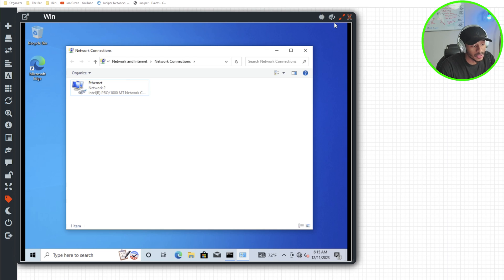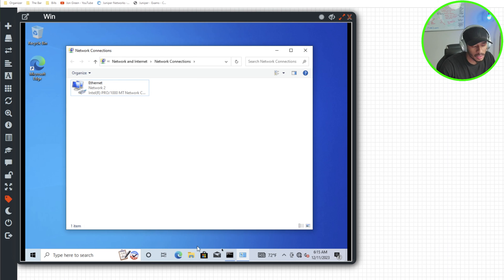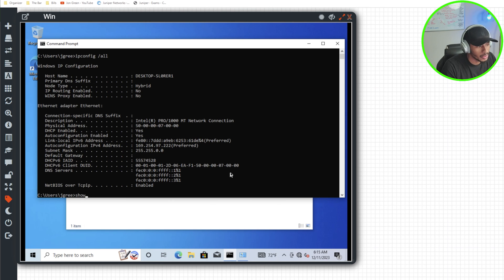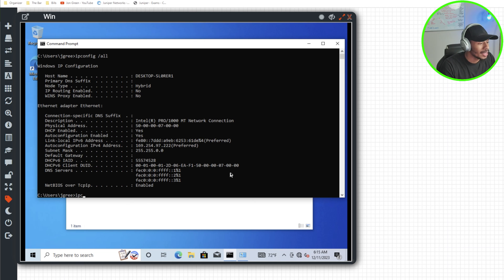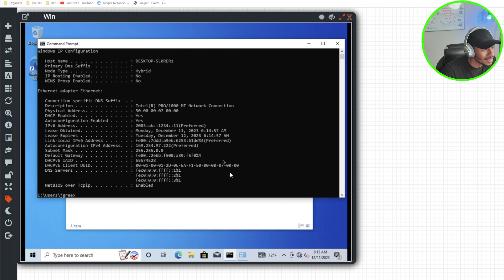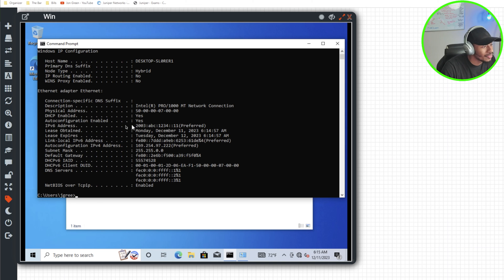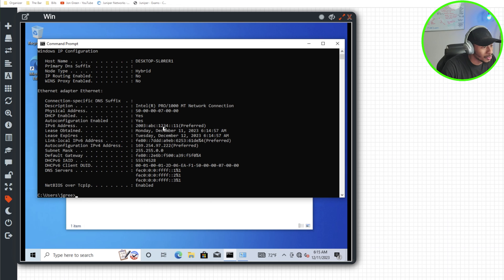So if I hop on the Windows 10 PC, it should now have an IPv6 address. So I'll do an ipconfig /all once more. And here I can see that it successfully received an IP address on the configured subnet 2003:ABC:1234::11.